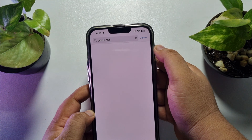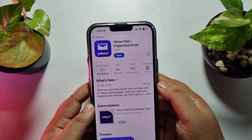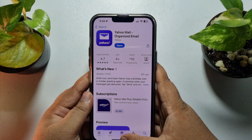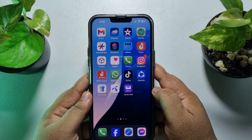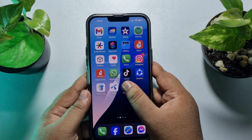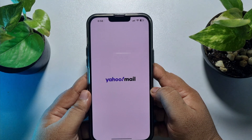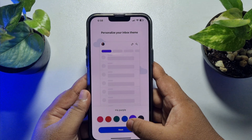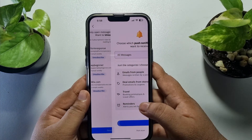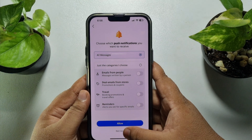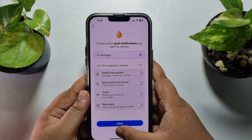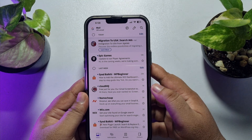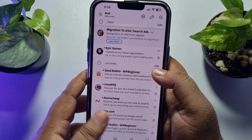Install the Yahoo Mail app on your iPhone. Once it's installed, open the Yahoo Mail app and sign in to your Yahoo Mail account. Then you will be able to easily use Yahoo Mail on your iPhone.